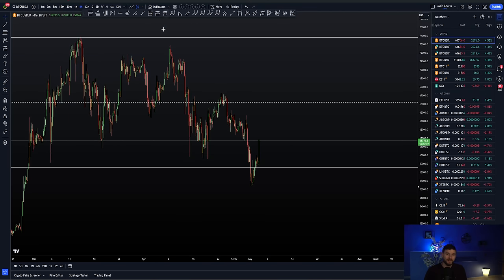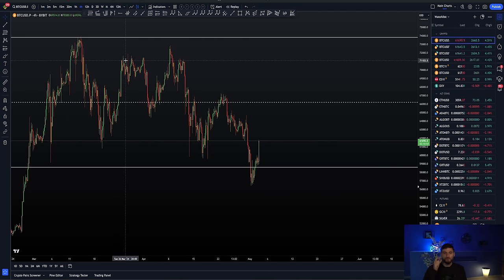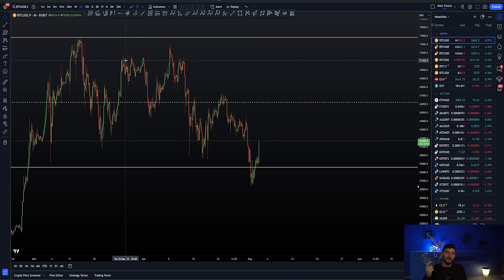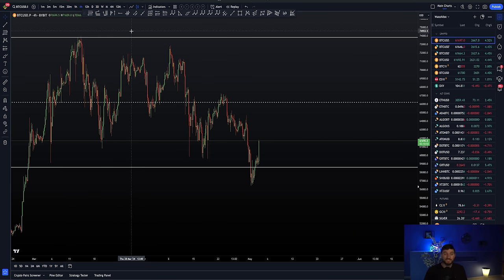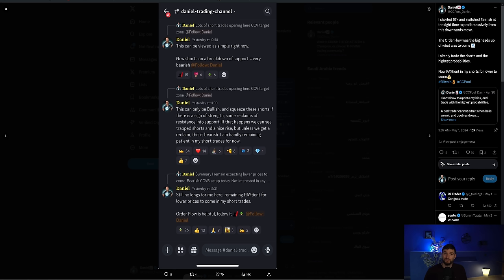But really simply, I can just let you know in this video. When we're moving down with increase of open interest and high negative delta, that is bearish. It's as simple as that. Do not overcomplicate things. It can only be bullish if we get a reclaim. Otherwise, as I was, happily remaining patient in my short trades for lower to come.